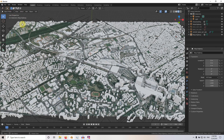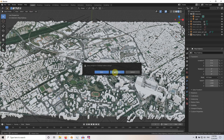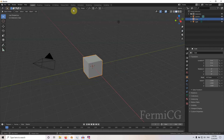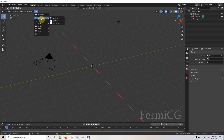In order to create this, first we need to create a new file and save it. I am using the latest Blender version 2.81. As usual, you need to delete the default cube and go to this panel.